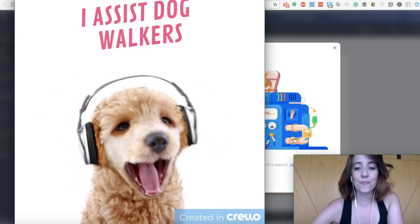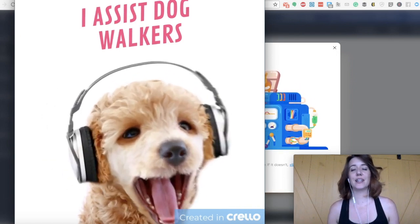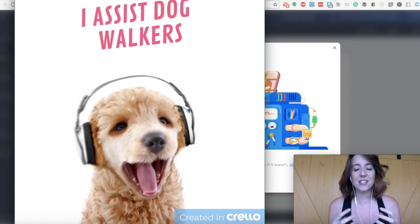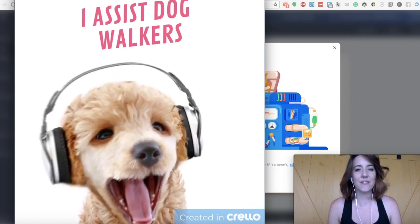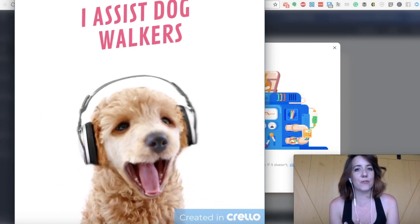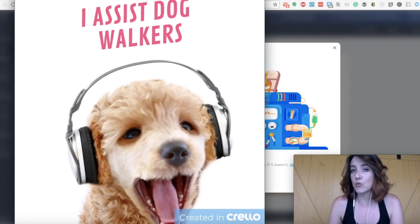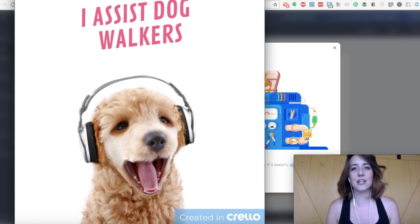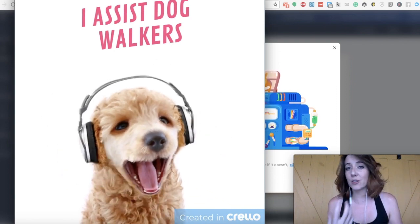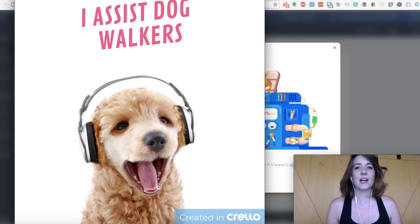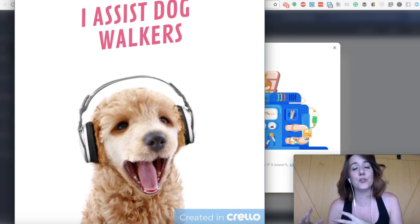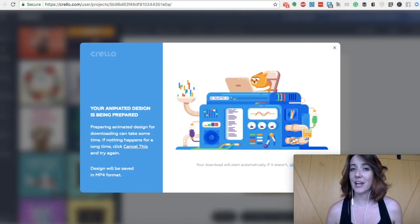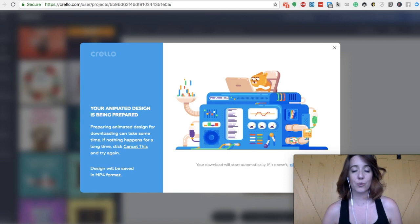So again, the thing that I really like about Corello is that you have these animated texts and I feel like they're a little more powerful than the usual graphic that you see out there. And that's because I don't really see a lot of people doing this kind of animated thing. That's not a GIF.